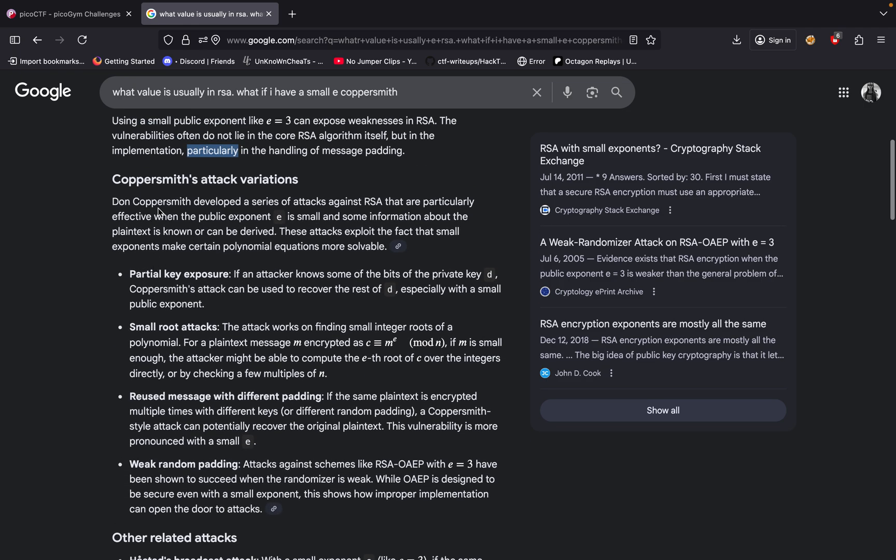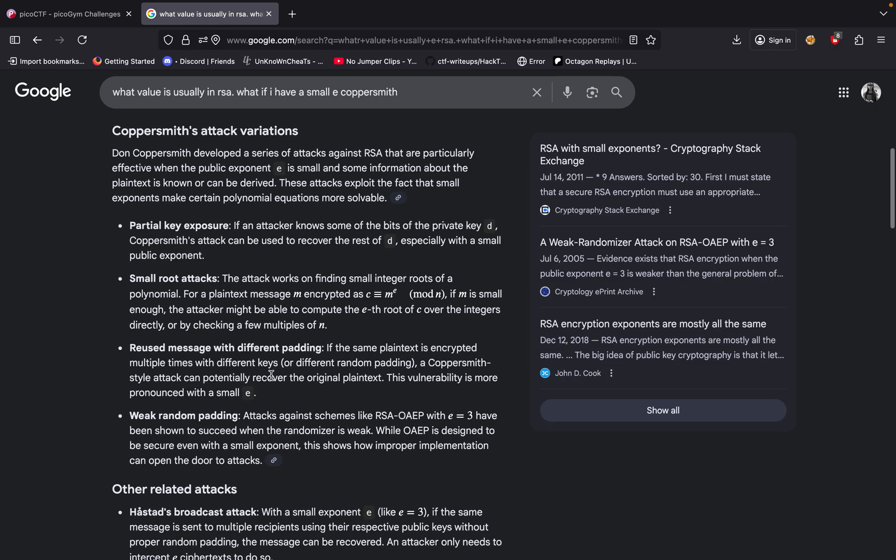Coppersmith attack variations. There's multiple variations of it, but what we're going to be using is basically the small root attack. The attack works on finding a small integer root of a polynomial. For example, if message M is encrypted as C equals M^3, if M is small enough, the attacker might be able to compute the E-th root of C over the integers directly or by checking a few multiples of N.